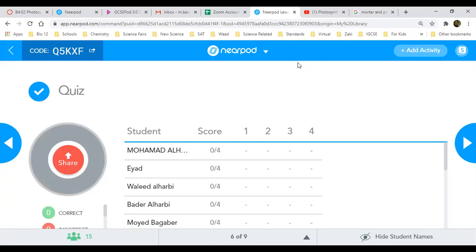Let's see the results — everybody has answered. Let me check. There are a few people who didn't answer yet — 12 people haven't answered yet. Iyad, you still need all four answers for the four questions.